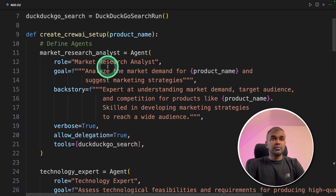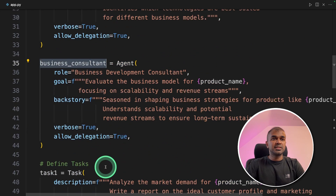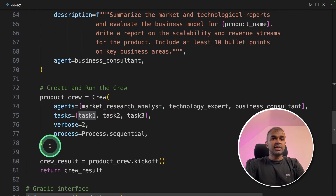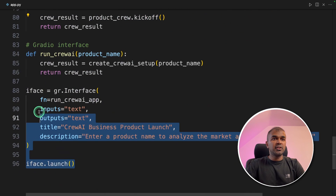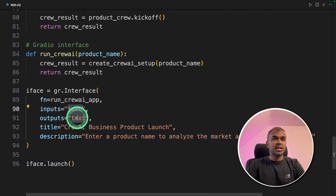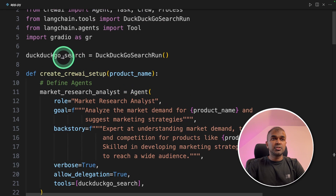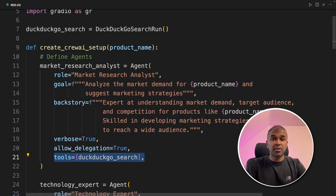As a quick summary: we created three agents — market research analyst, technology expert, and business consultant. Then we created a task for all three agents. Finally we grouped them together as a crew and started running it. For the Gradio interface, we added the input and the output — the input is the product name you want to launch, and the output is the business product launch report. We are using DuckDuckGo search to search the internet and get the latest trends regarding the product.